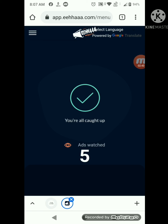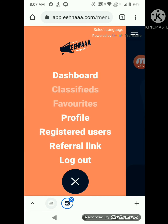In around two to three minutes your five ads will be watched. Then this screen will appear — exactly what I am showing you — this will show after watching the ads. After this is done, what you have to do is go to the menu bar at the top corner. There is an equal-to sign — three lines — click on that and go to your profile, then logout.